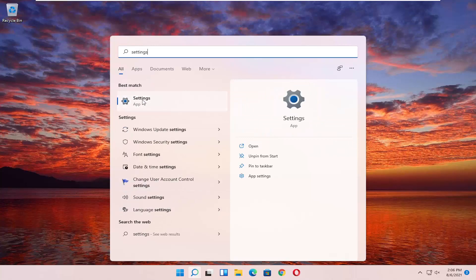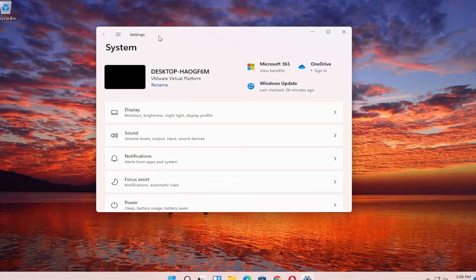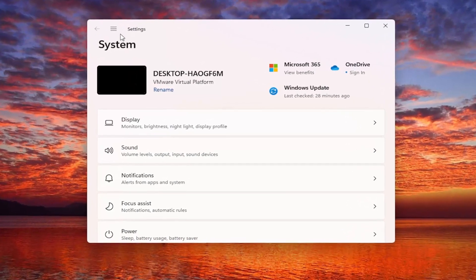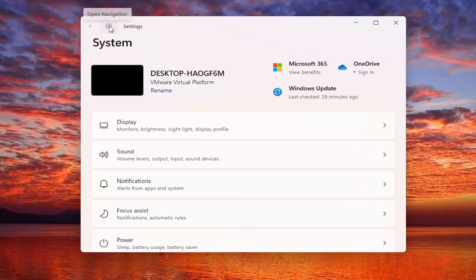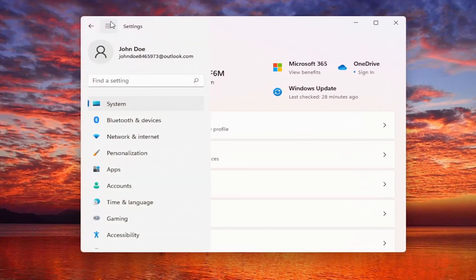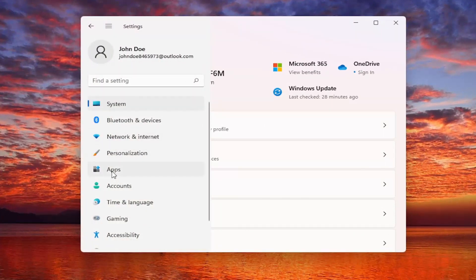Best match will come back with settings. Go ahead and open that up and now you want to select the menu icon at the top left corner of this window. Just left click on that and then select apps on the left side.